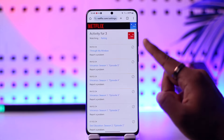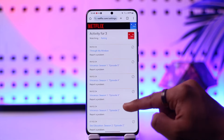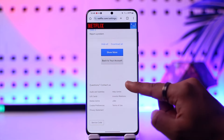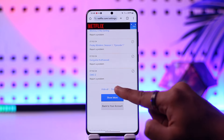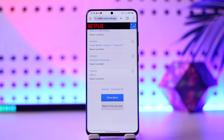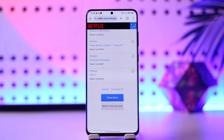Here you should be able to see anything that you've watched. Scroll down and just tap on the Hide All button. Once you tap Hide All, everything that you've watched on Netflix will get deleted.